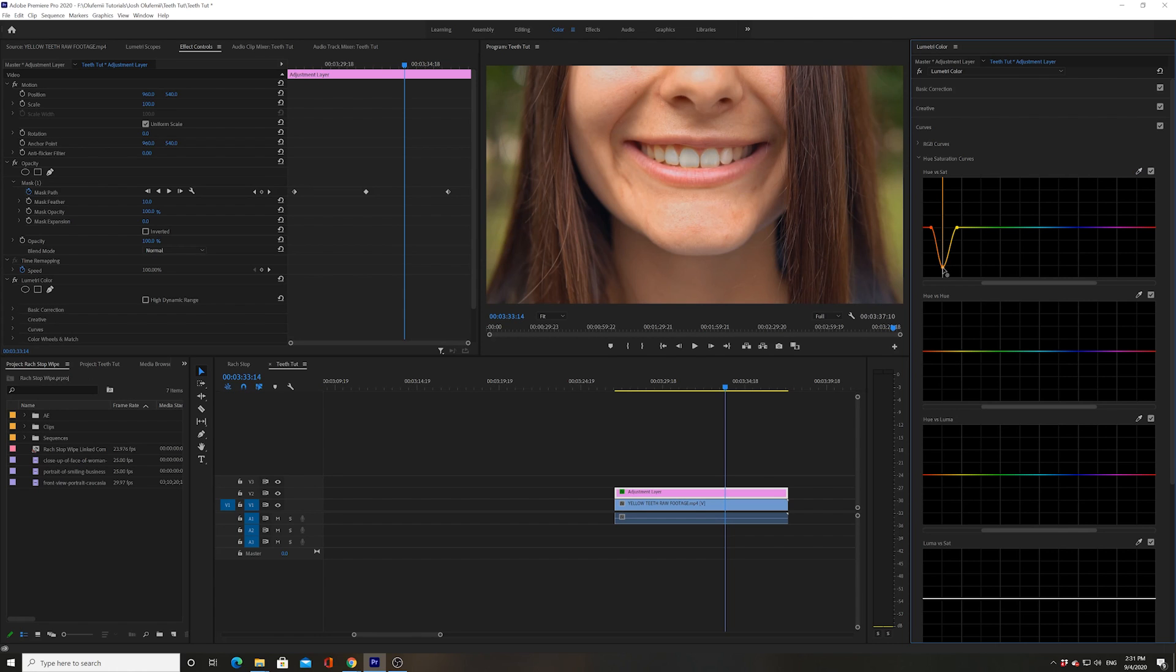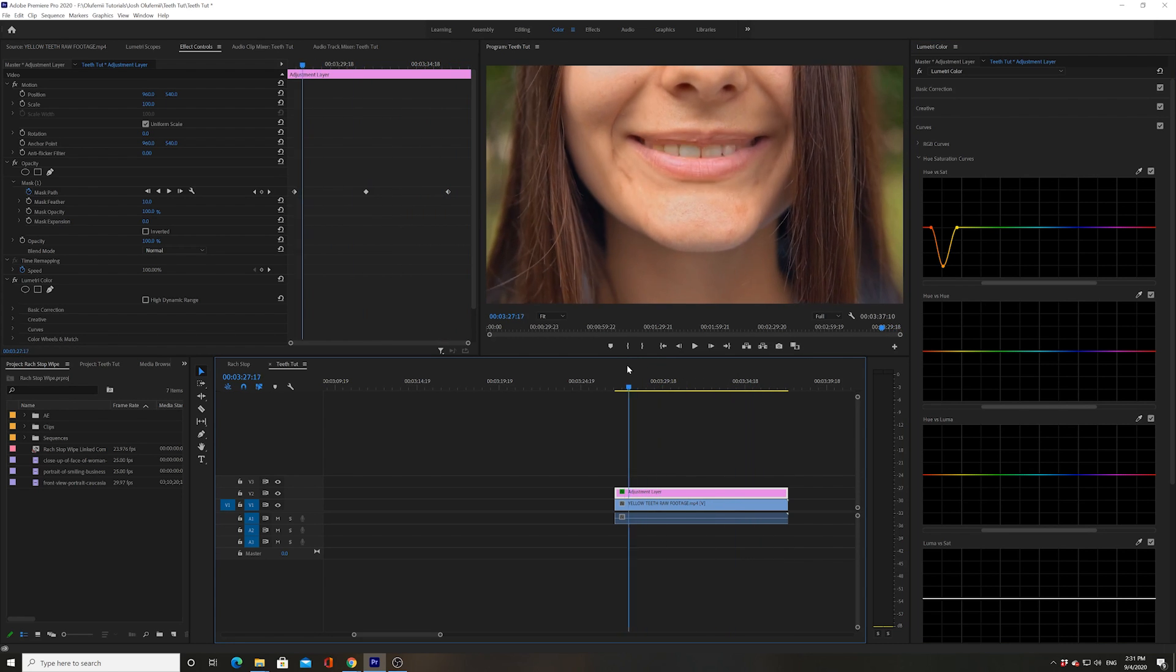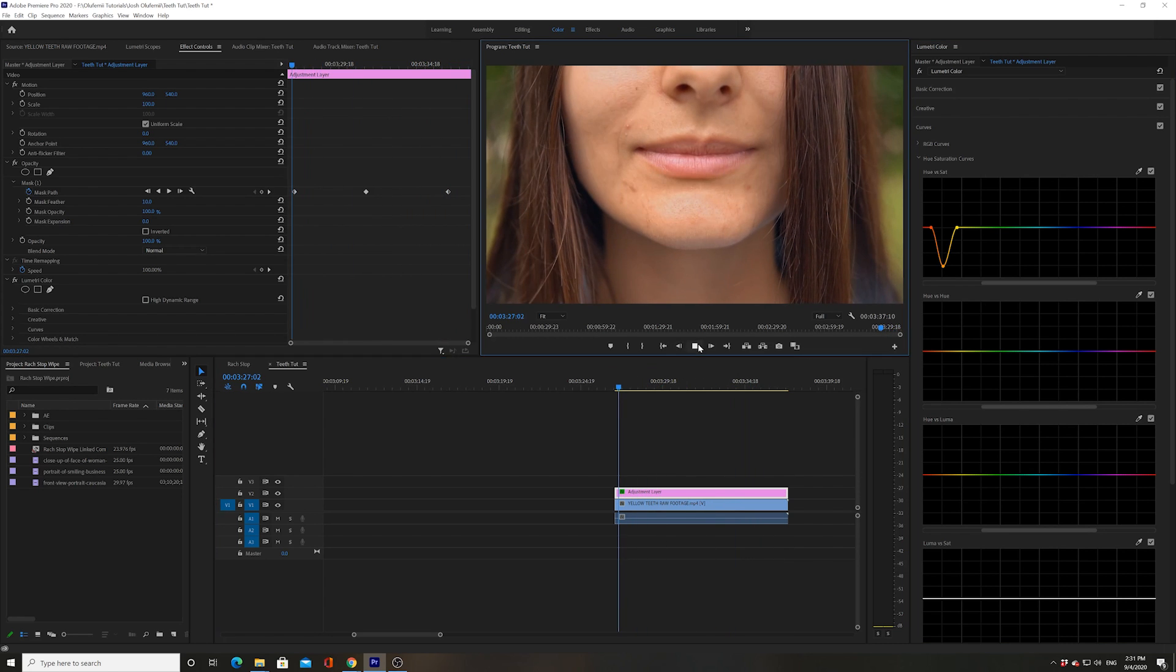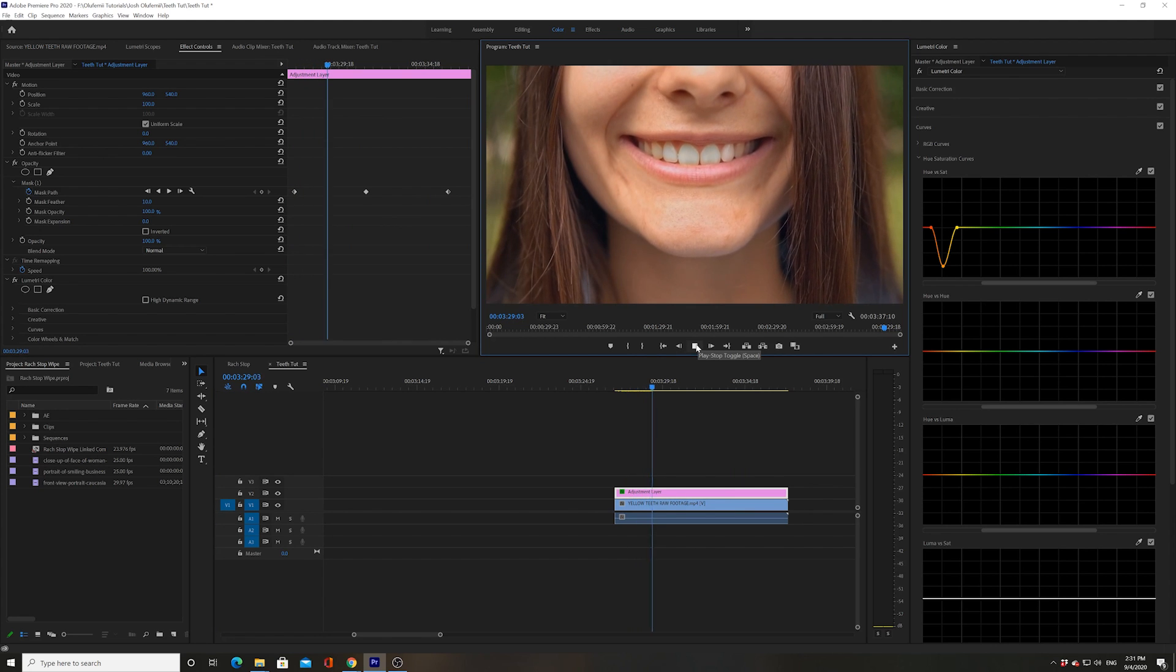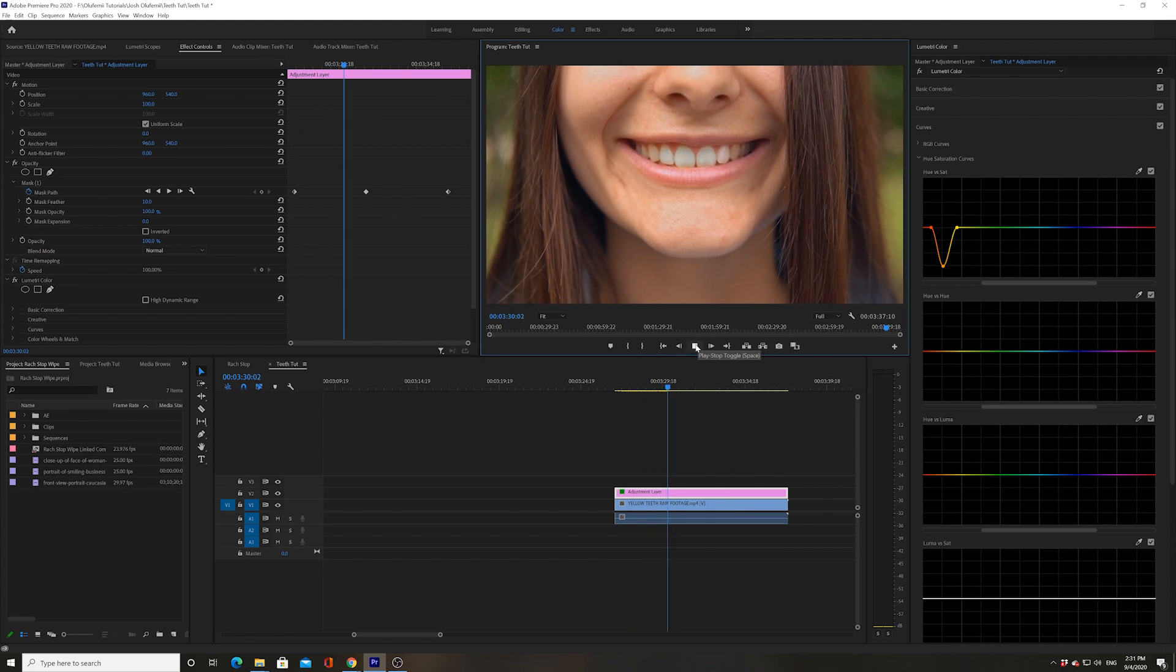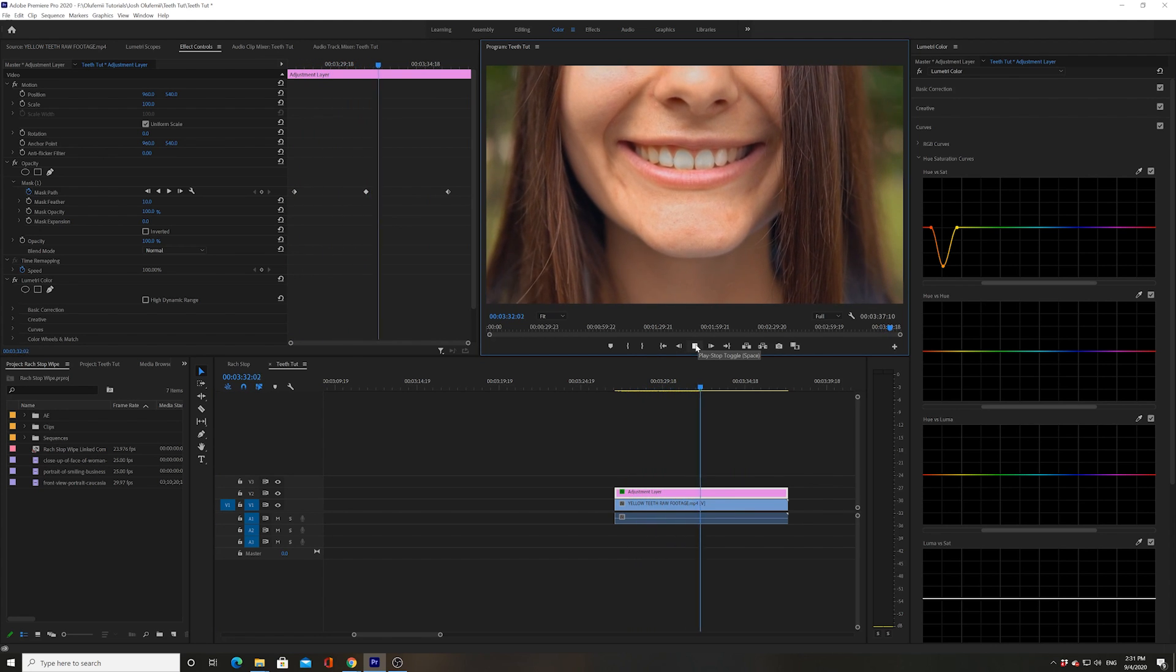And let's see how that looks. I'm gonna play through that, and that already looks pretty amazing. Now what I can do is I can go to the mask and see how that's looking.